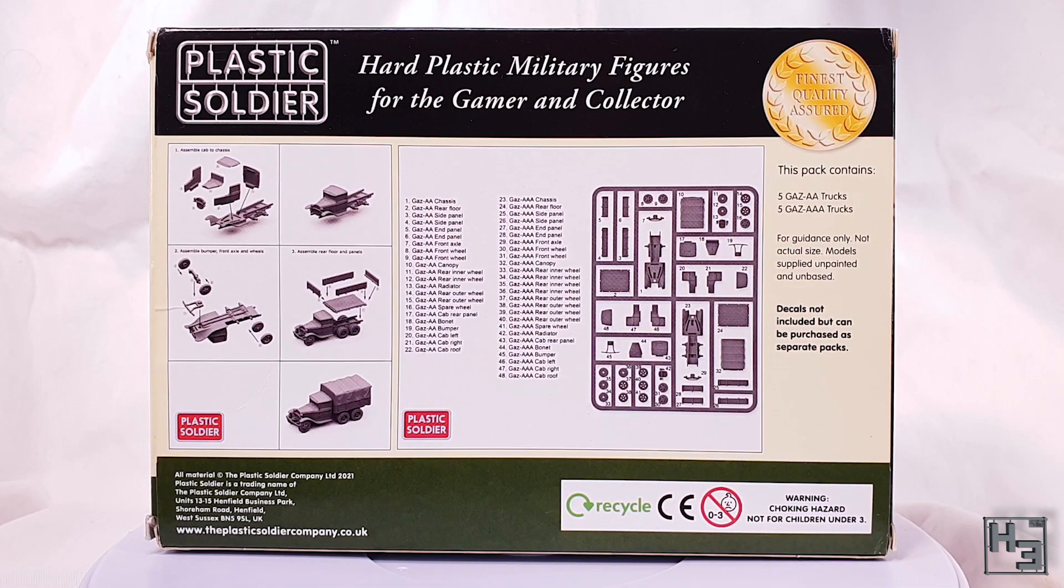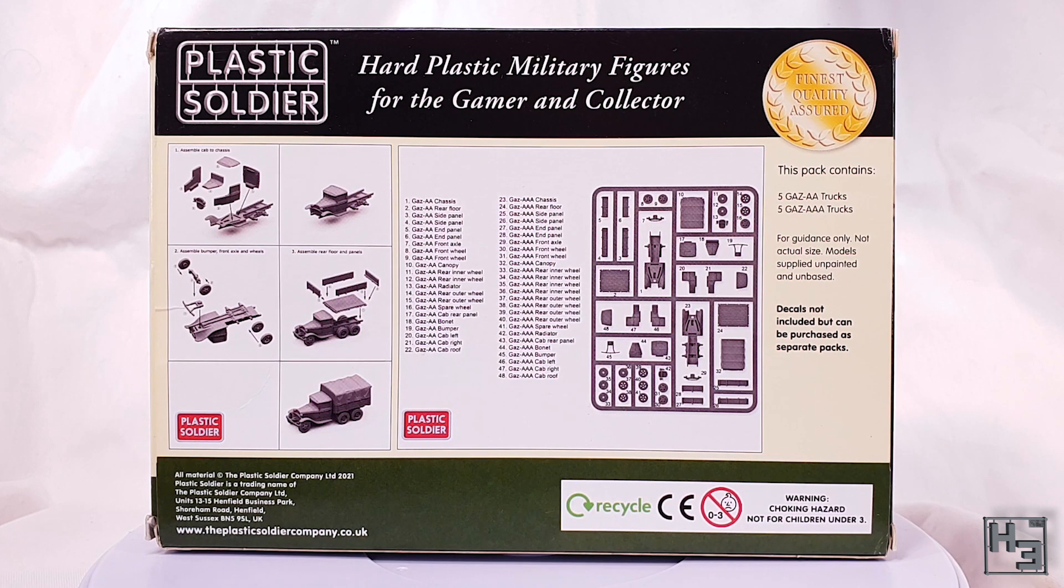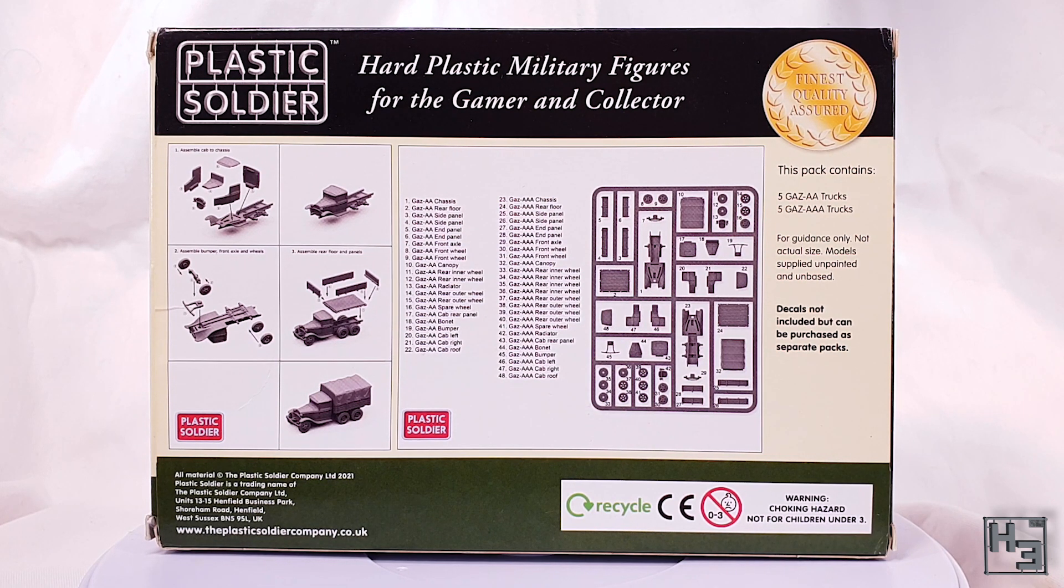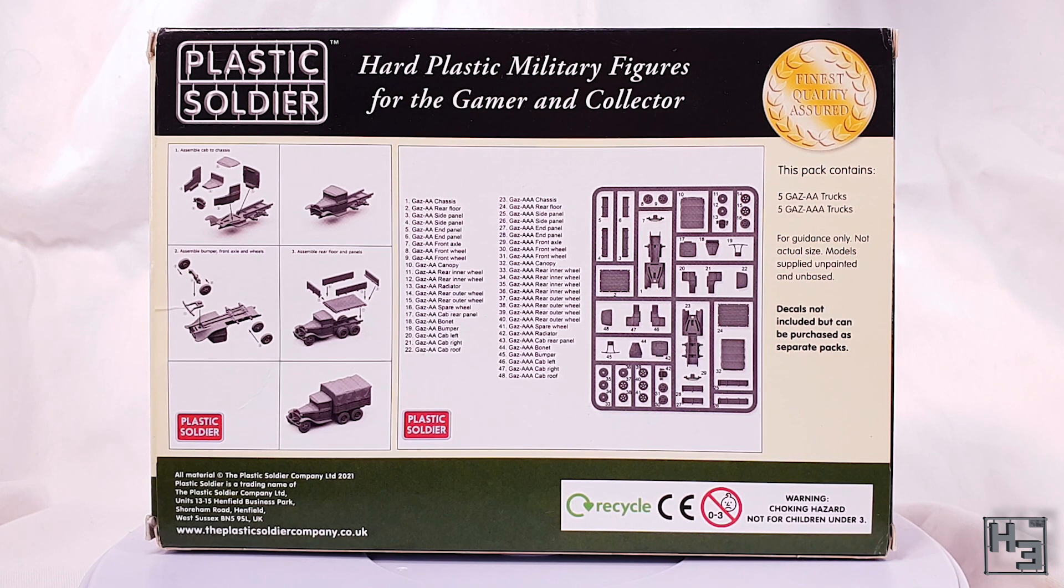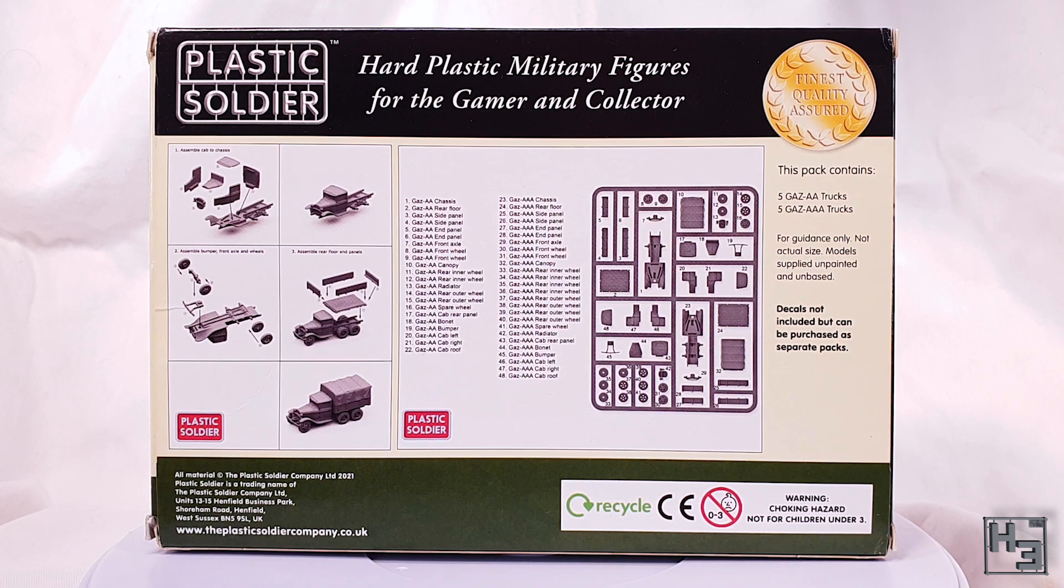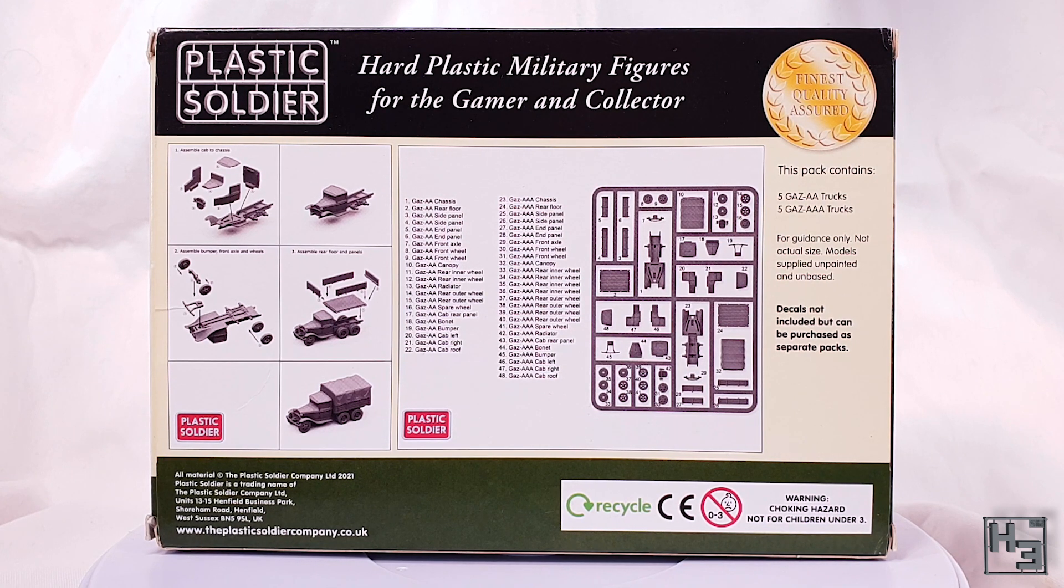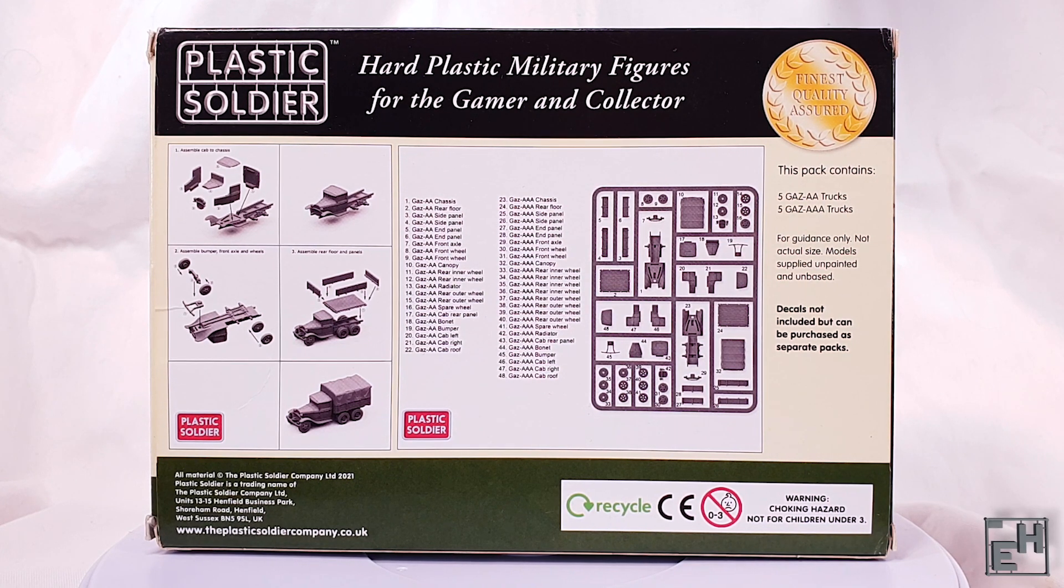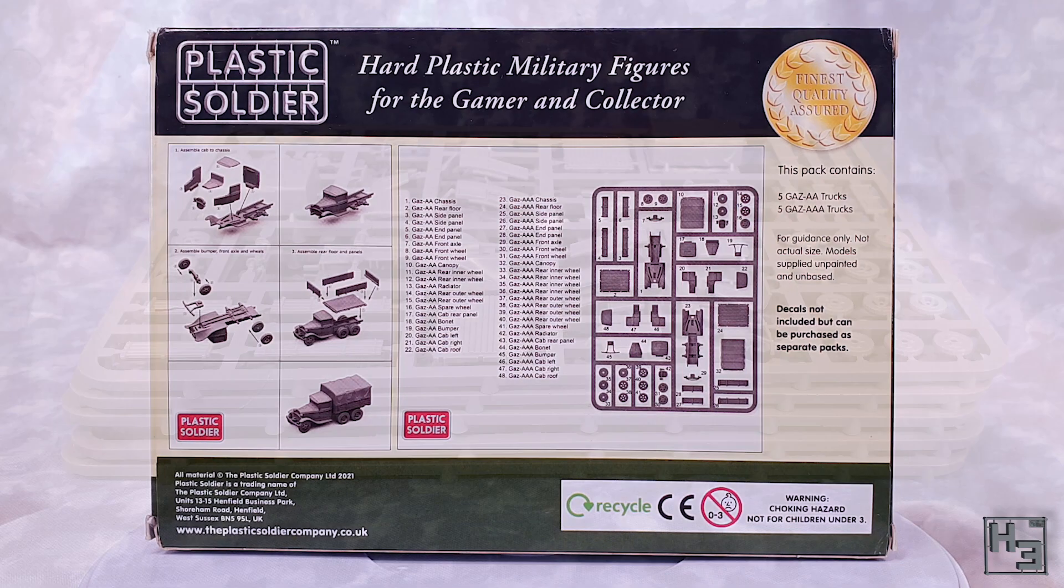The back of the box is mostly occupied by a sprue guide and some instructions. This is what we get instead of the usual sheet inside the box which would contain the same information. I actually think I prefer the sheet of paper, but this is fine and it works well enough. The box also mentions that decals are not included and can be purchased separately, but I think for trucks like this you could easily get away without using any decals at all.